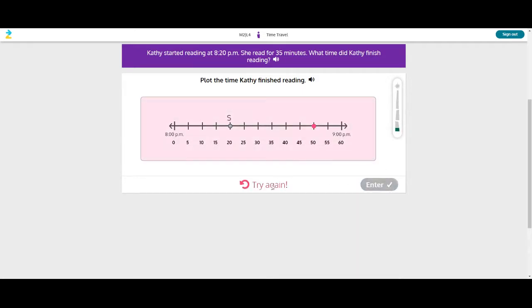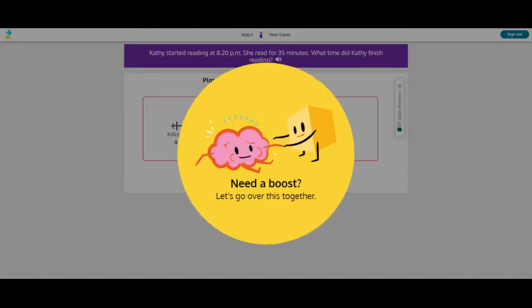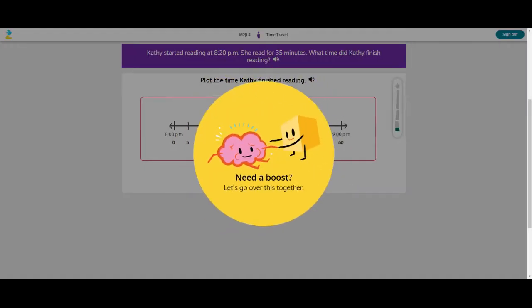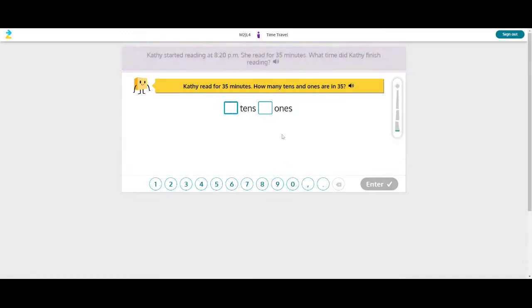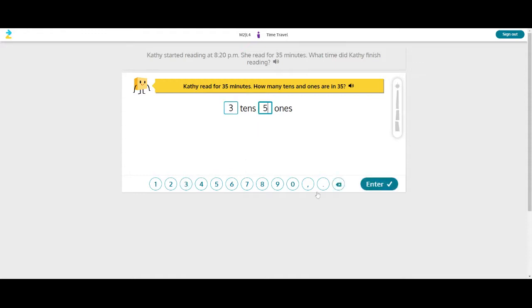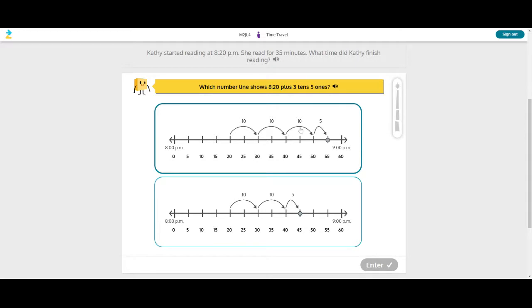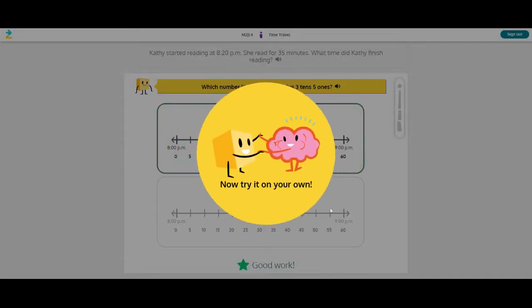Now it says try again. Okay. So we got one more try. They say that's not it. So you need a boost? Let's go over it together. They'll walk me through it. Kathy read for 35 minutes. How many tens and ones are in 35? Three tens, five ones. Which number line shows 820 plus three tens and five ones? One, two, three, and five. So it's walking through it more simply.